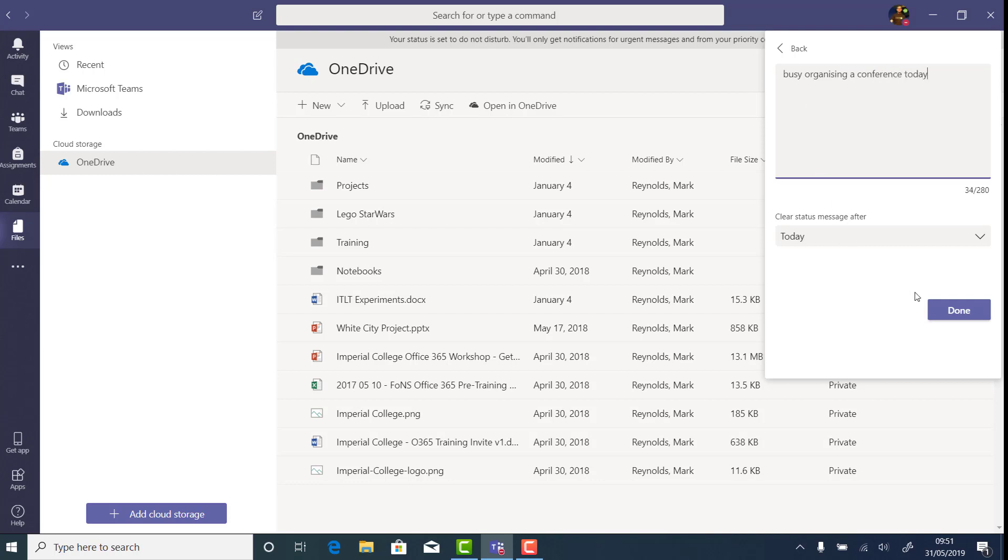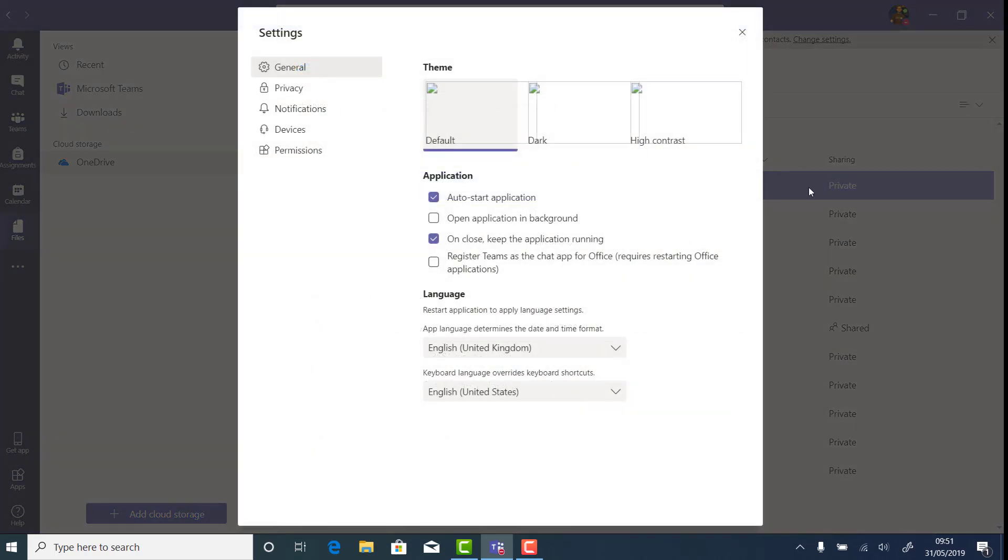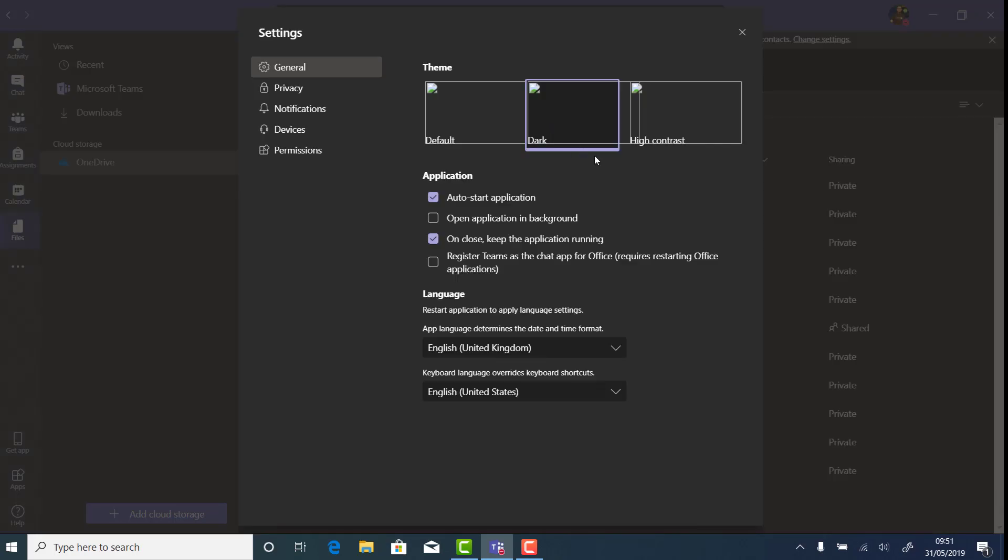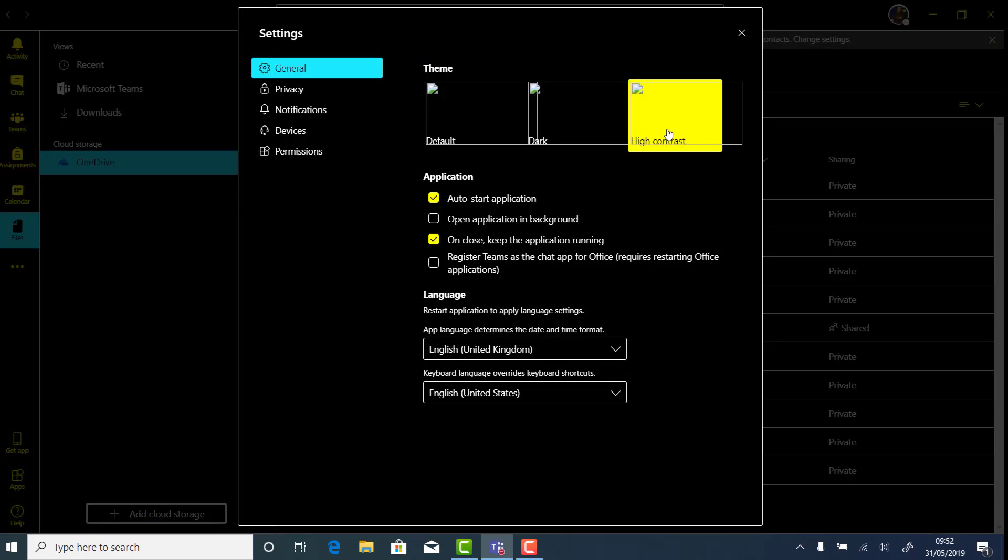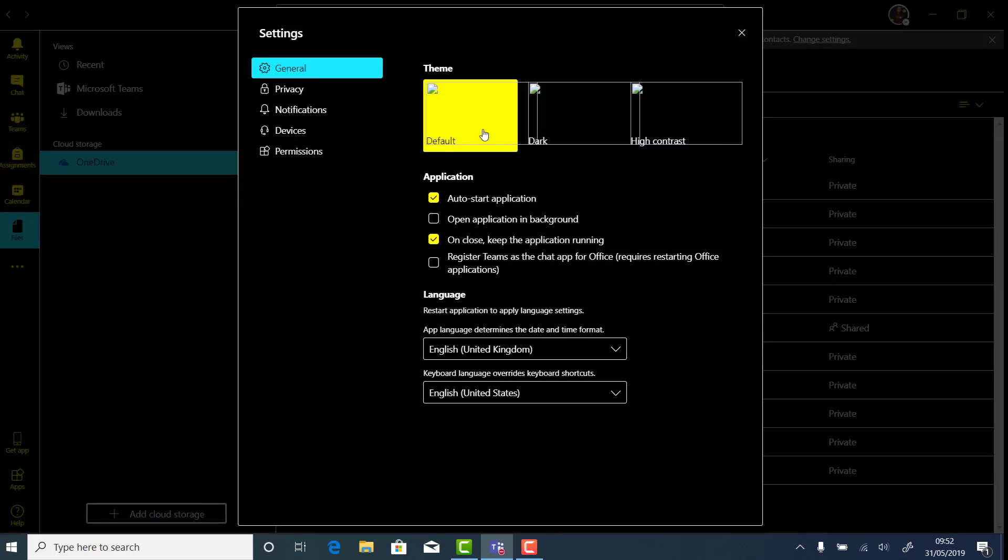In this menu are also the settings, where I can change my theme from the current default one to a dark theme or a high contrast theme for accessibility. I can also control my Teams notifications from here, to let Teams know what I want and when.